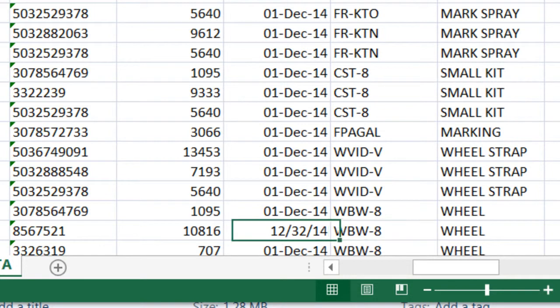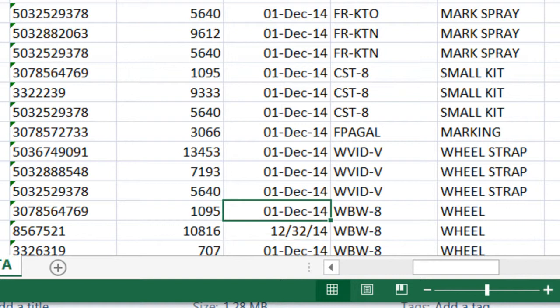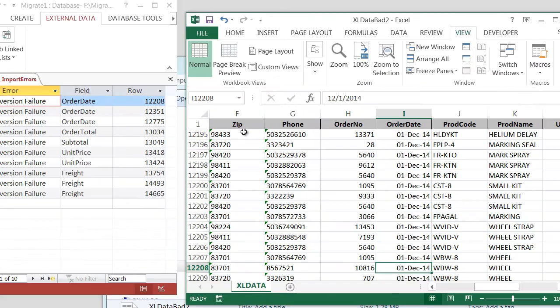Oh, there's the problem right there. Somebody typed in a date that is not valid. And Access, when you have a date field, it will not let you do that. It actually looks at what you're typing. And so we need to put in, I'll just copy this from above. So that's one problem.